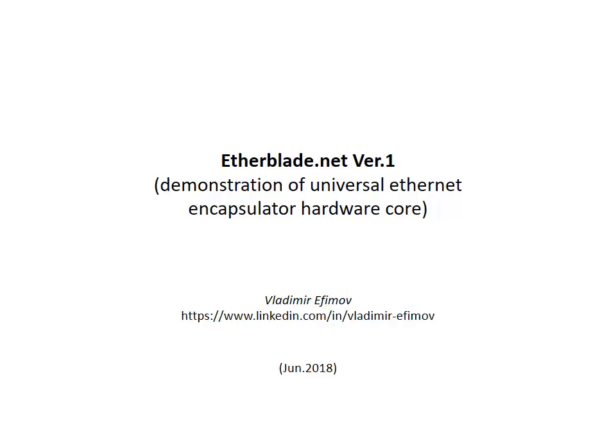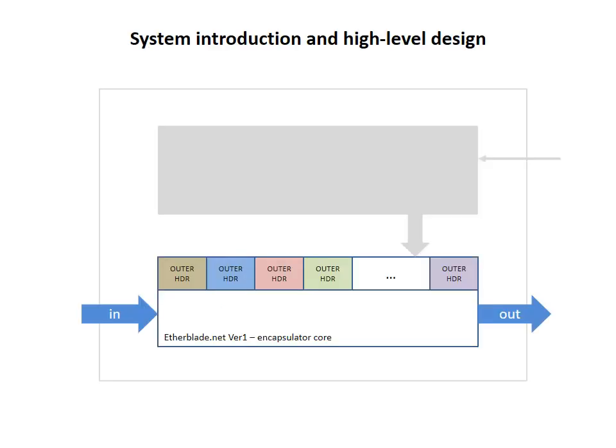Hello, this is a demonstration of Etherblade.net version 1 project, a universal Ethernet encapsulator hardware core. The project is implemented on Xilinx 7 series FPGA. In the first half of this video, I will give you a high-level design overview and explain operational principles of the system. The second half is the actual demonstration of working hardware that has been developed during the course of this project. So let's start.